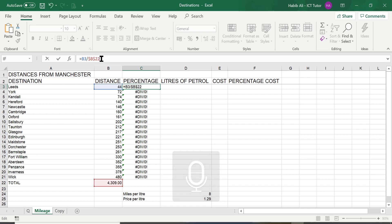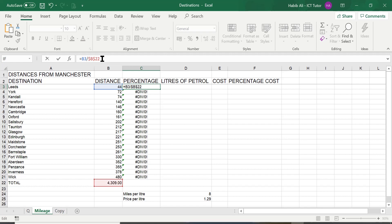By pressing F4, you will notice what Excel does — it puts a dollar sign before the letter B and a dollar sign before the number 22. In other words, it locks both the column B and the row number 22. By putting in those dollar signs you have made this cell reference an absolute cell reference, so now if we replicate, B22 will not change anymore. Press Enter to accept the change to the formula.